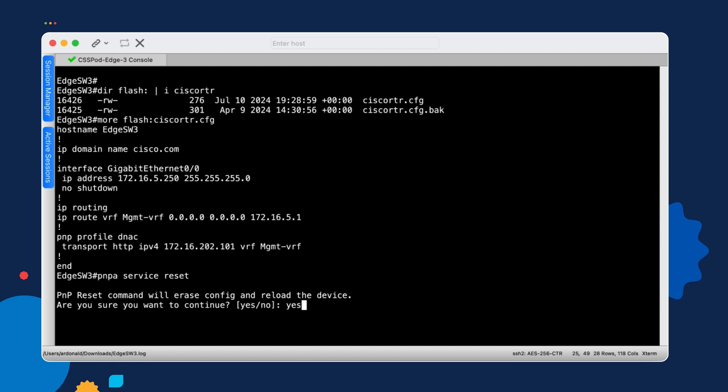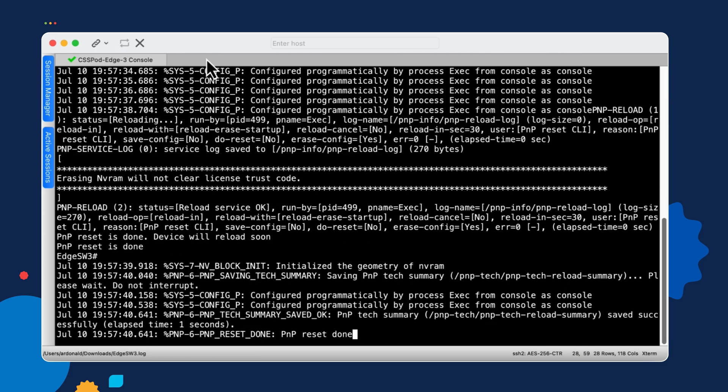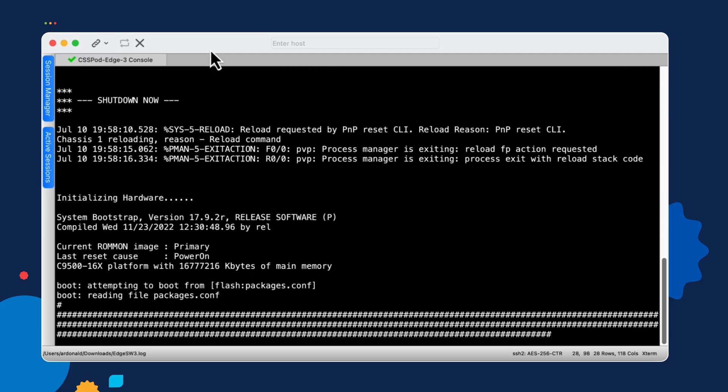I would lose connectivity with it immediately once it erased its configuration and reloaded. So it's important when you're testing plug-and-play discovery that you actually have serial console connectivity to the device so that you can watch the progress, look for messages being put in the syslog, and troubleshoot if any problems come up. So we'll kick this off and wait for it to finish.